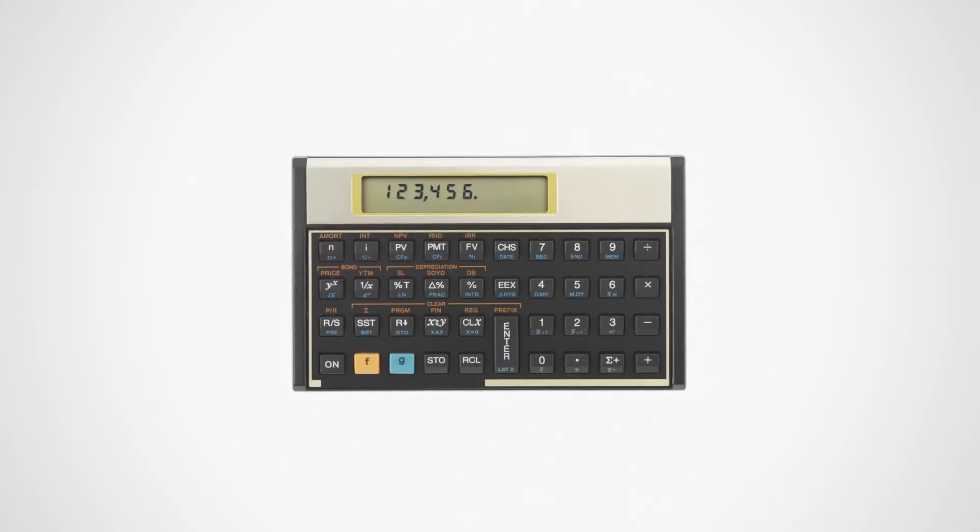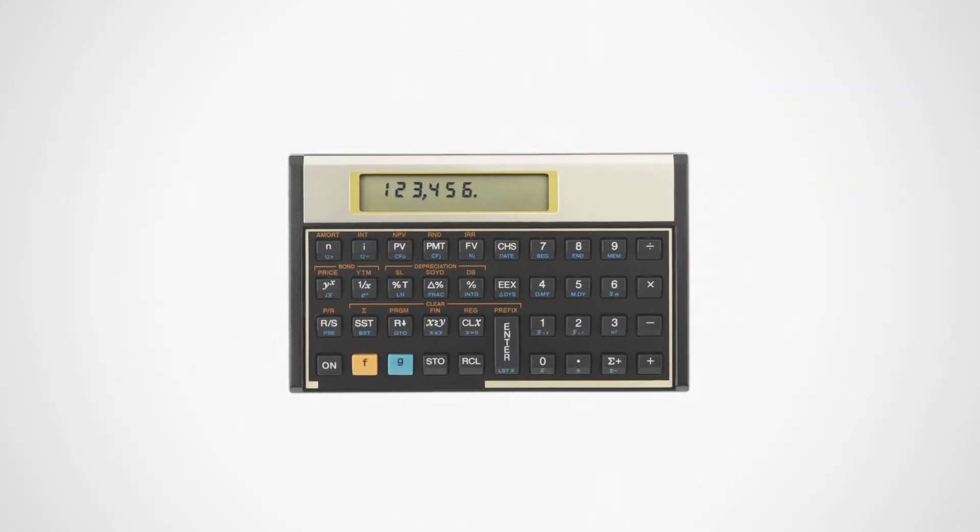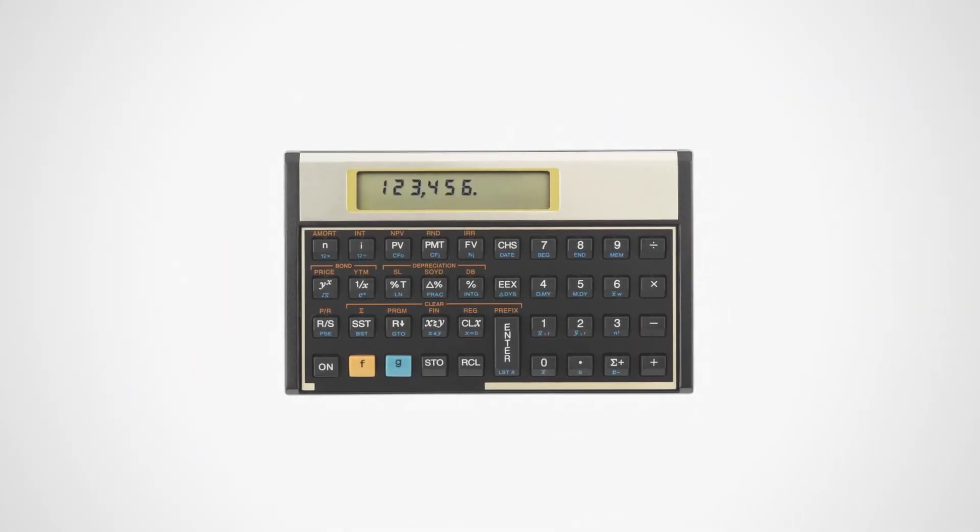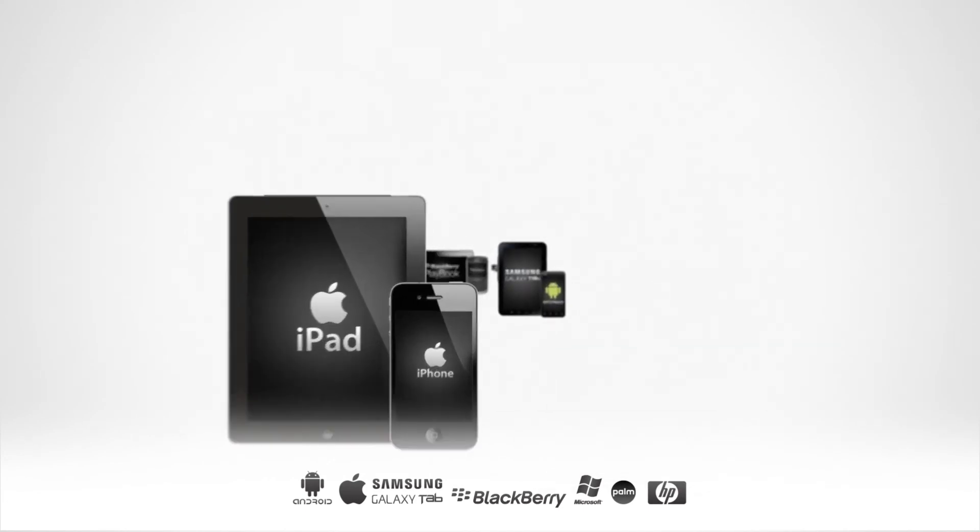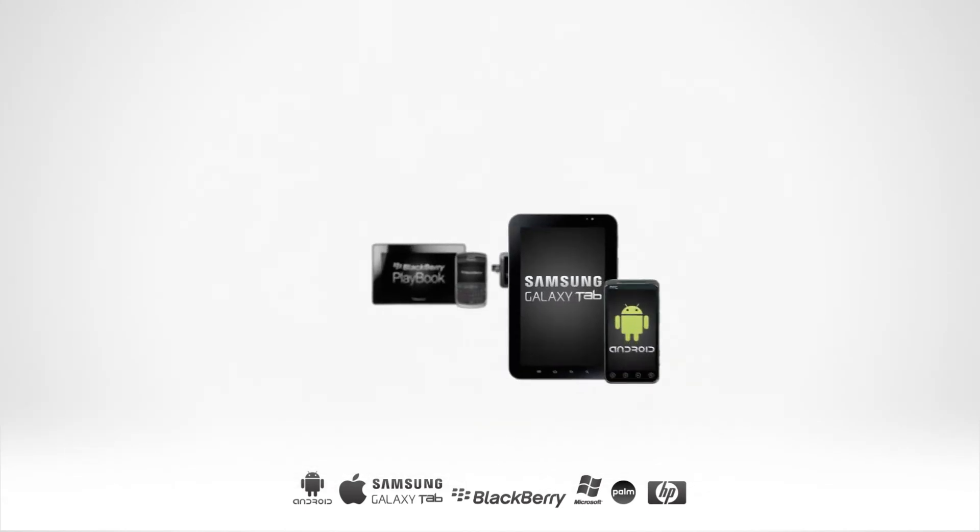If you're still using this, we'd like to introduce you to the future. We didn't invent math. We've just made it easy.